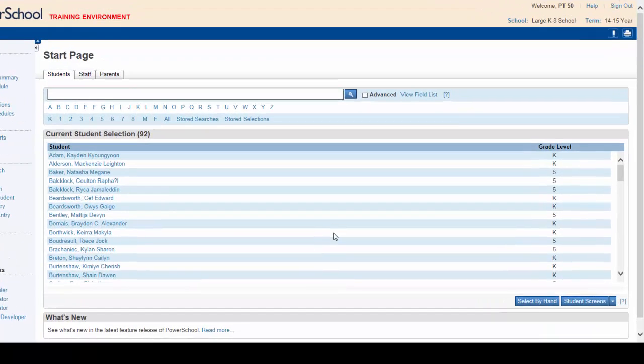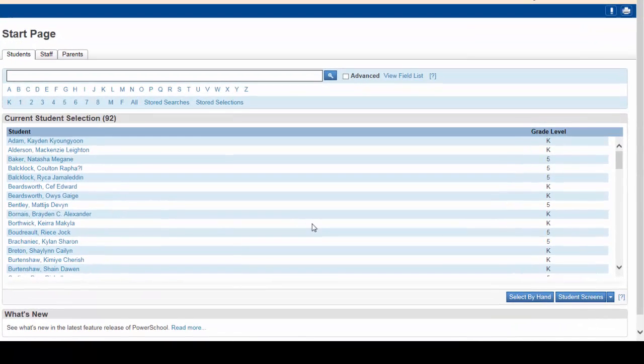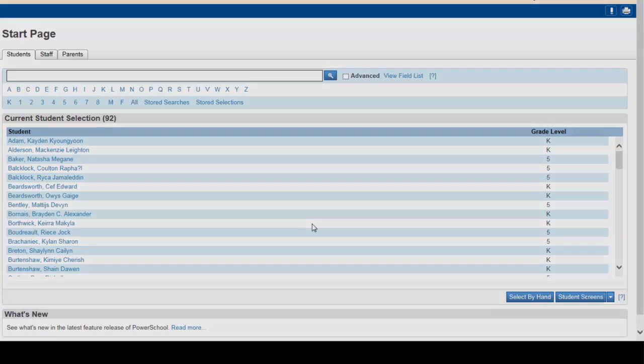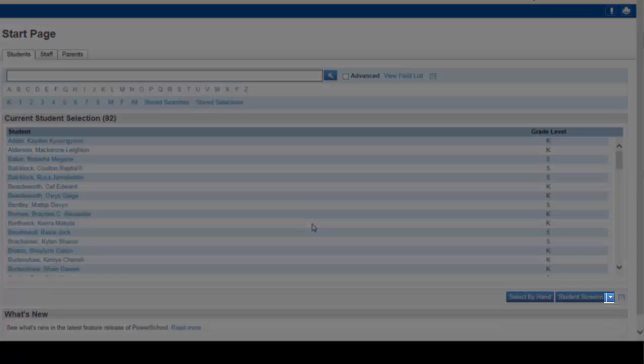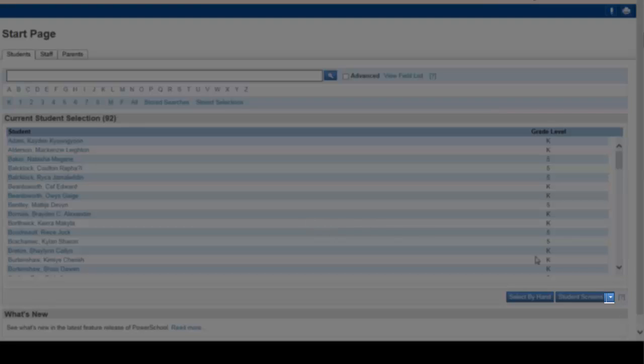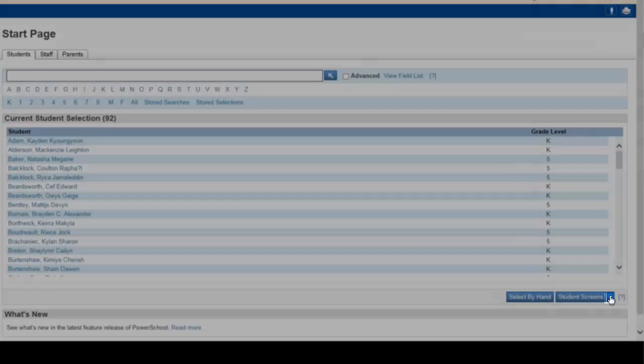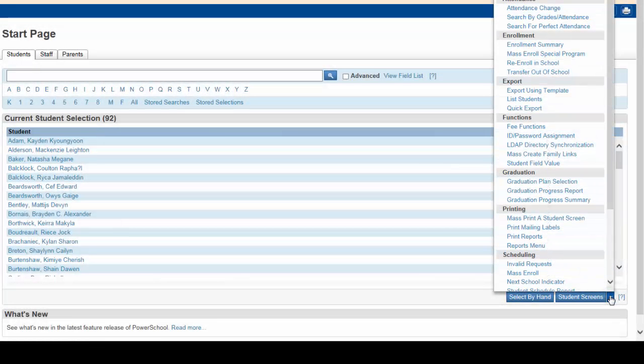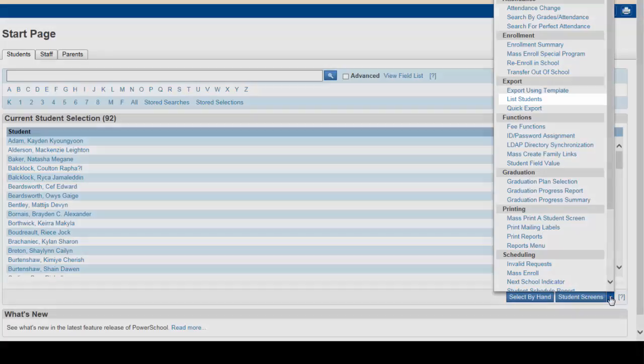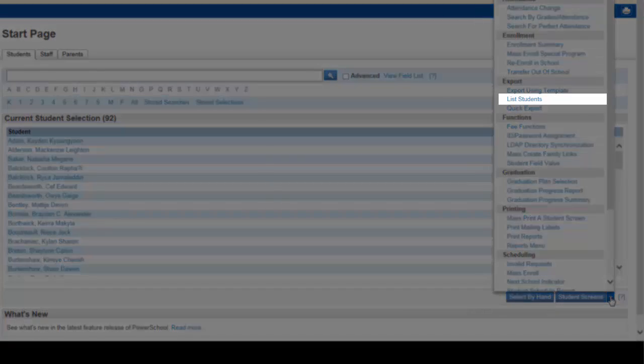Once the students are selected, you need to list them by grade in a report for the principal. Looking down at the lower right, select the arrow key to display the group functions. Scanning the choices, you see 'list students.' Select this function.